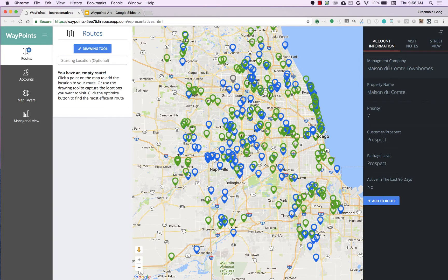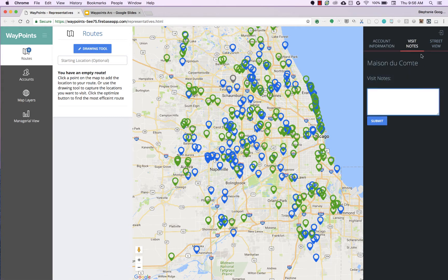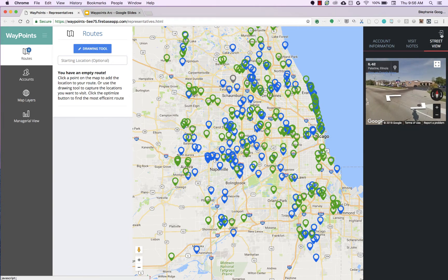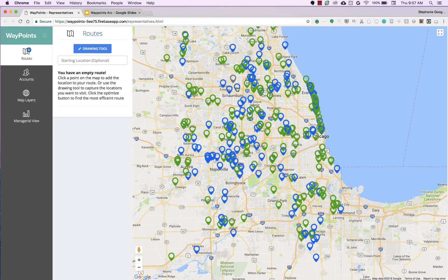You have general information about the management company and the property name, and this is all being pulled from your CRM system. We have out-of-the-box connectors with Salesforce, and if your data is in Excel or Google Sheets we can pull it in from there. There's also a priority score created from machine learning, which I'll get into a bit later. You have your different package levels, you can add that individual account to the route, add visit notes, and you can see a street view of that apartment community — a lot of which is leveraging Google Maps.